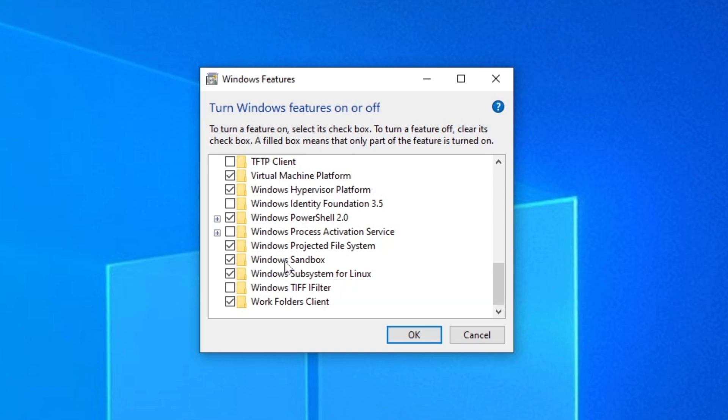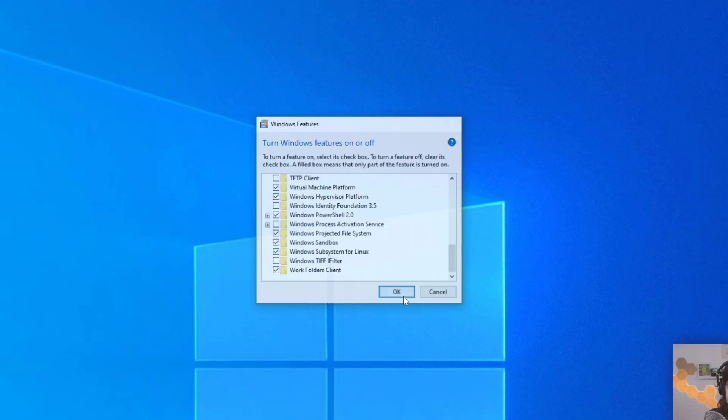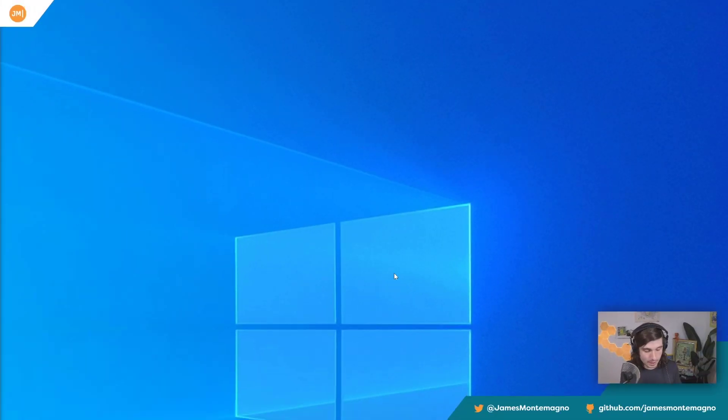The nice part about that is that if it's off you can turn it on and you're good to go. If you don't see it, make sure you have Pro or Enterprise versions of Windows and you'll be good to go. Once that's on,